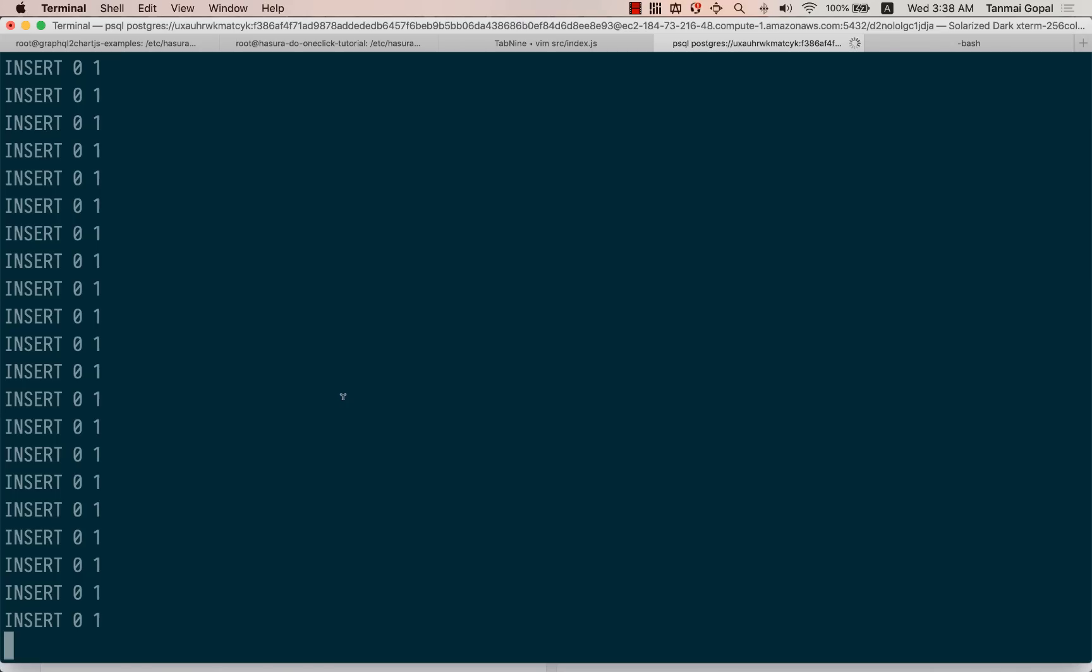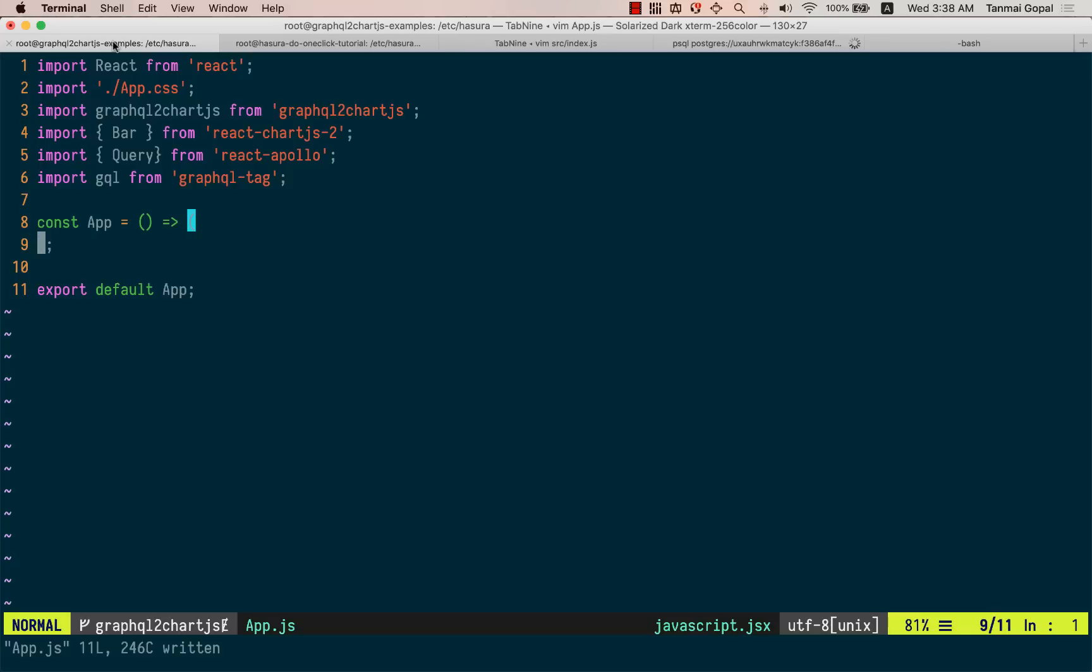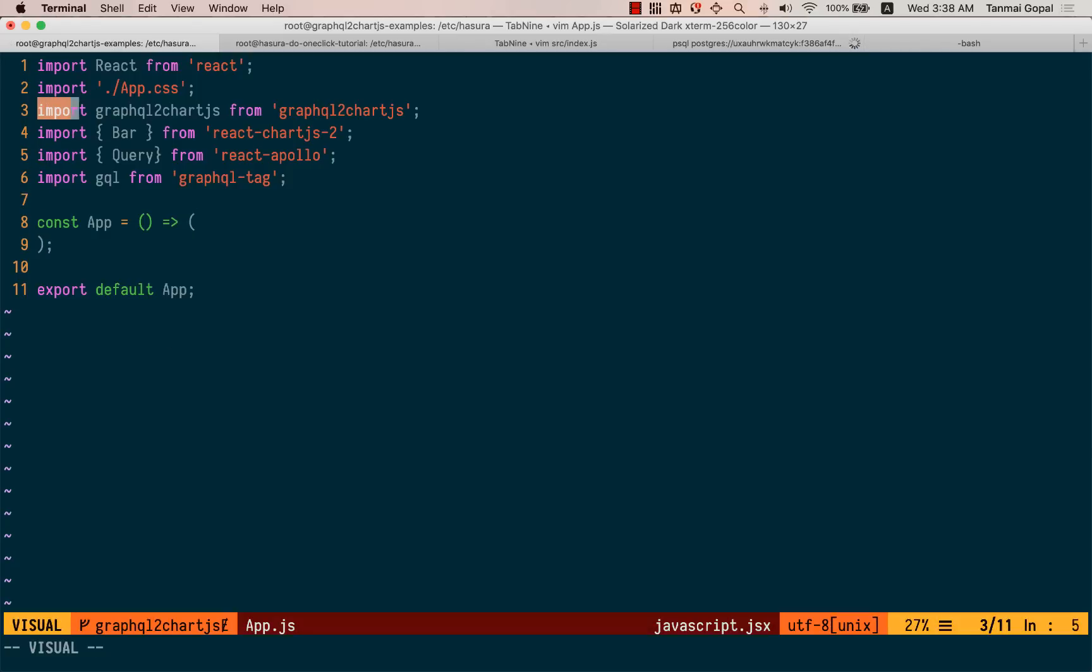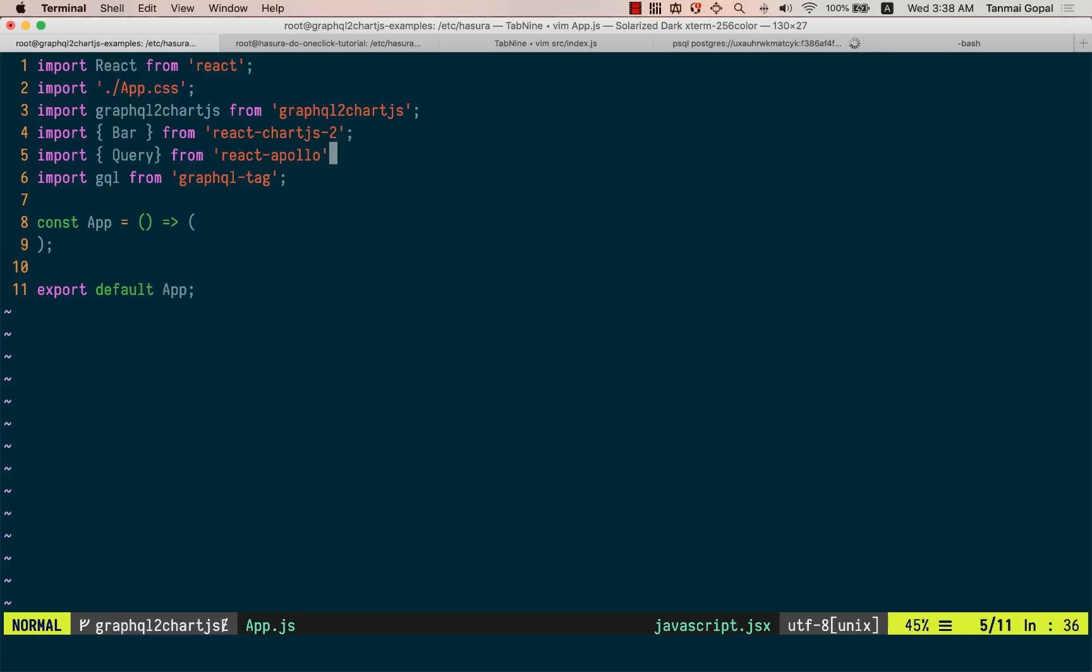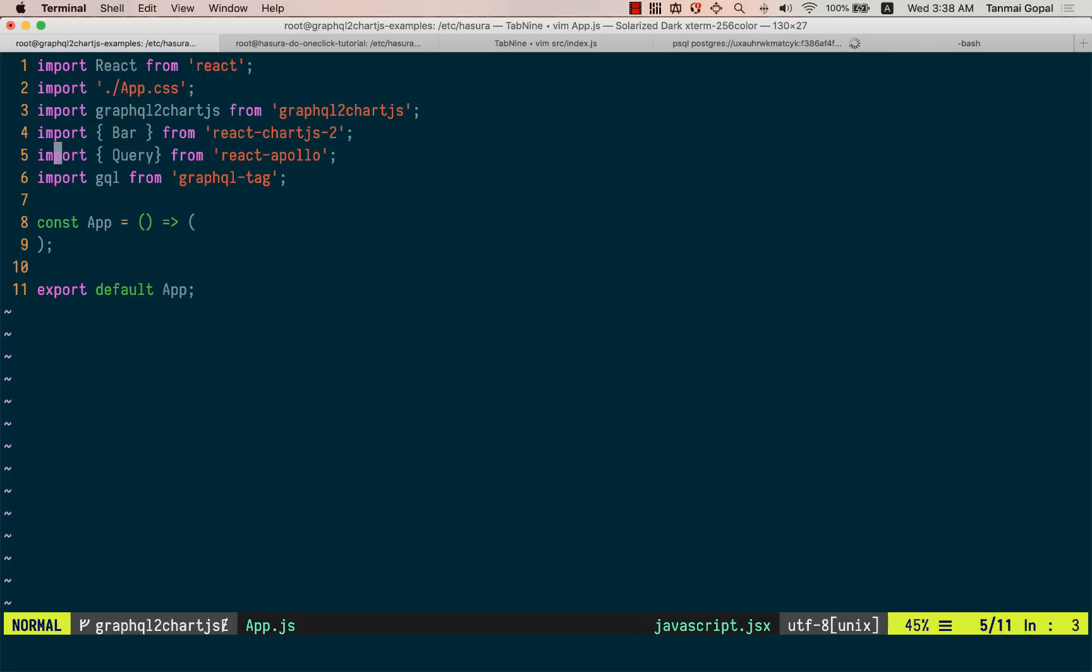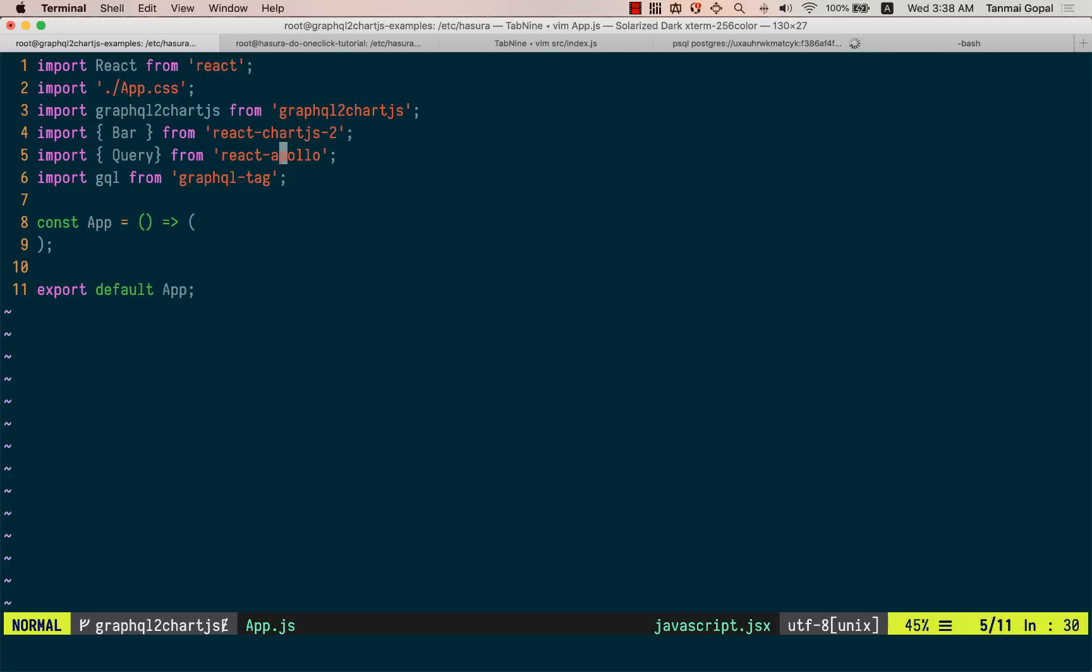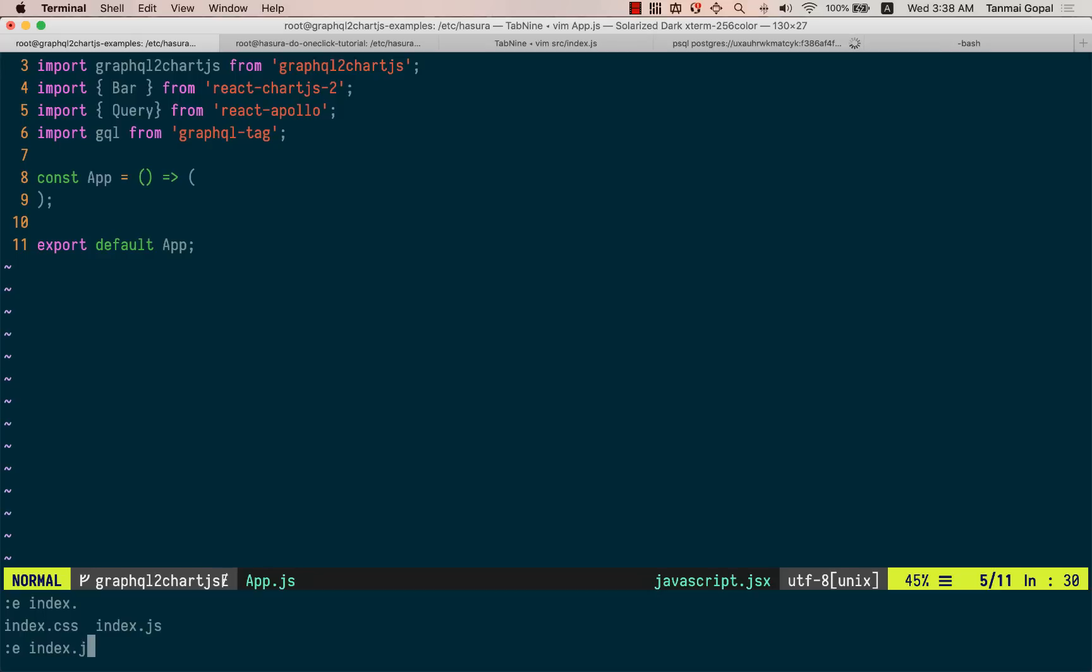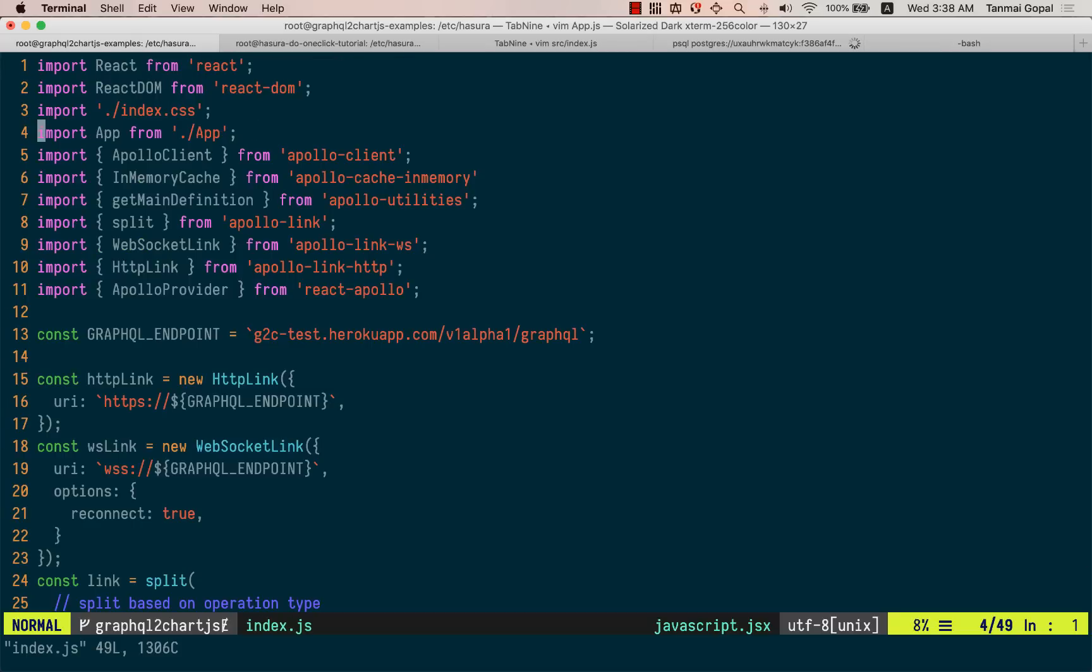All right, so now I also have a React.js app setup. I have imported GraphQL to Chart.js. I've imported the React.js library and I've set up React Apollo. And let's just check if our React Apollo app is set up correctly.